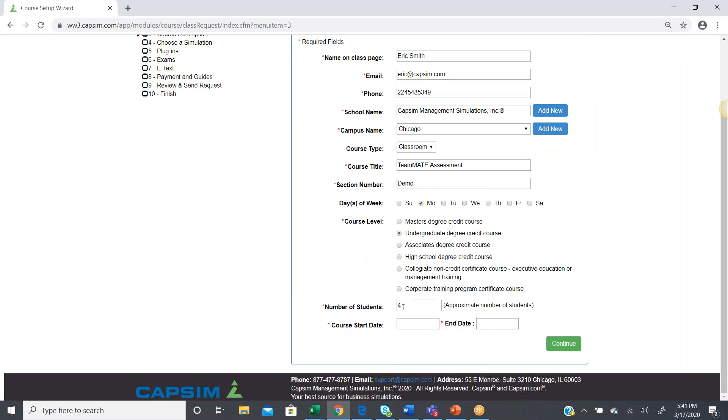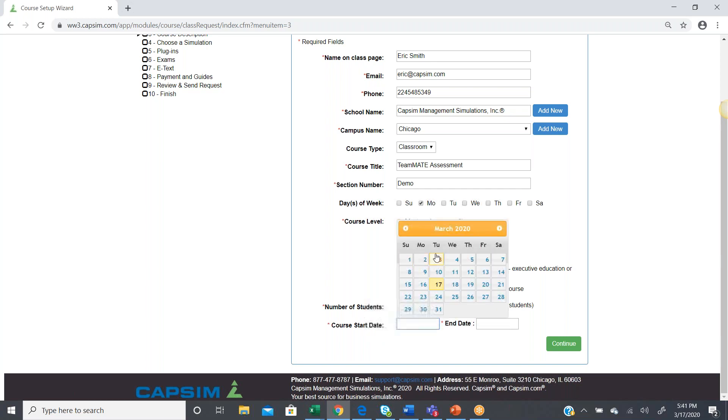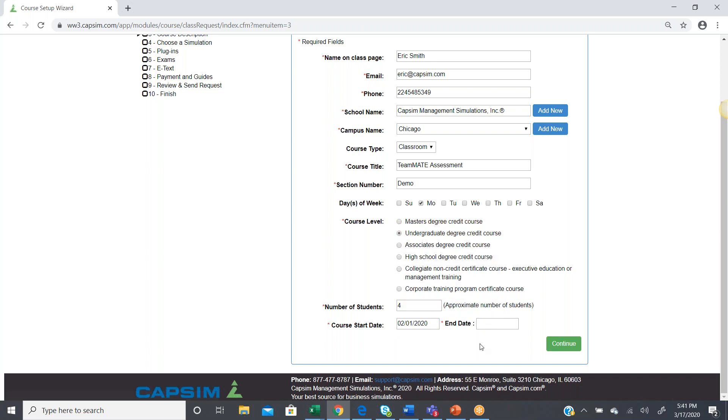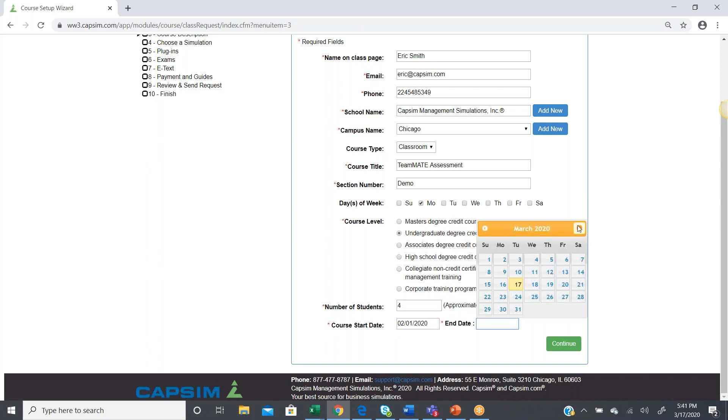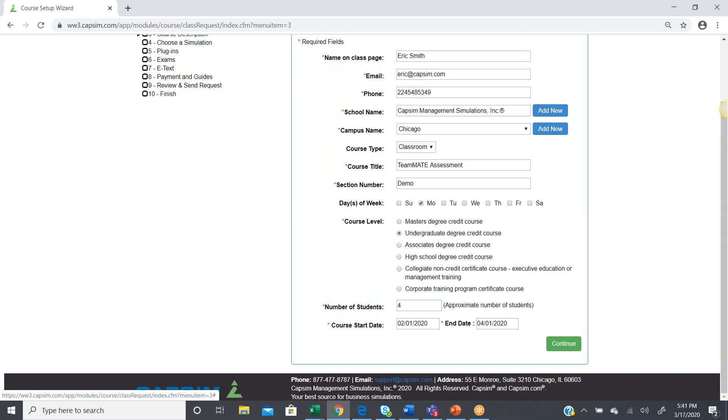We're going to pretend we have a small class. In this case, four students. They're all going to be on the same team. We input a start date. Let's say we started in the beginning of February, and this group project is going to be done by April 1st.